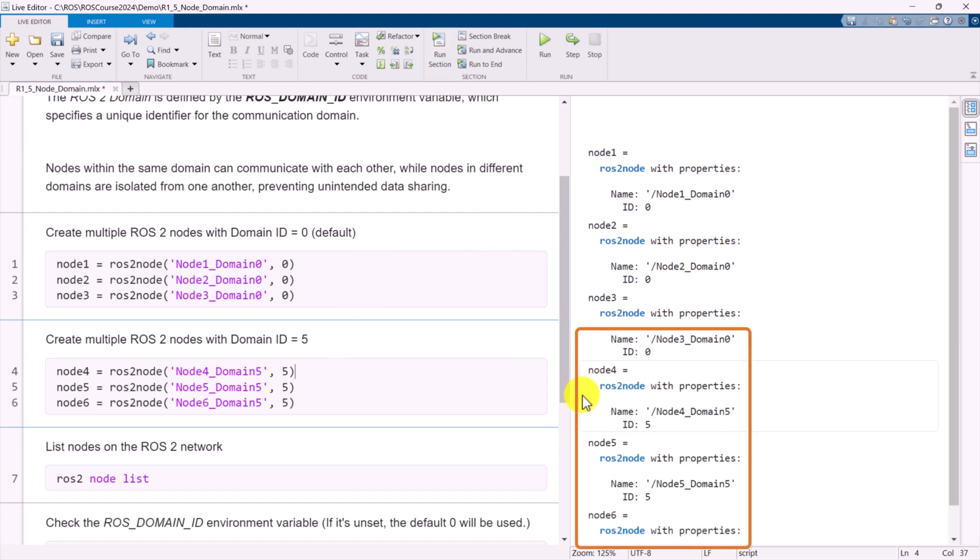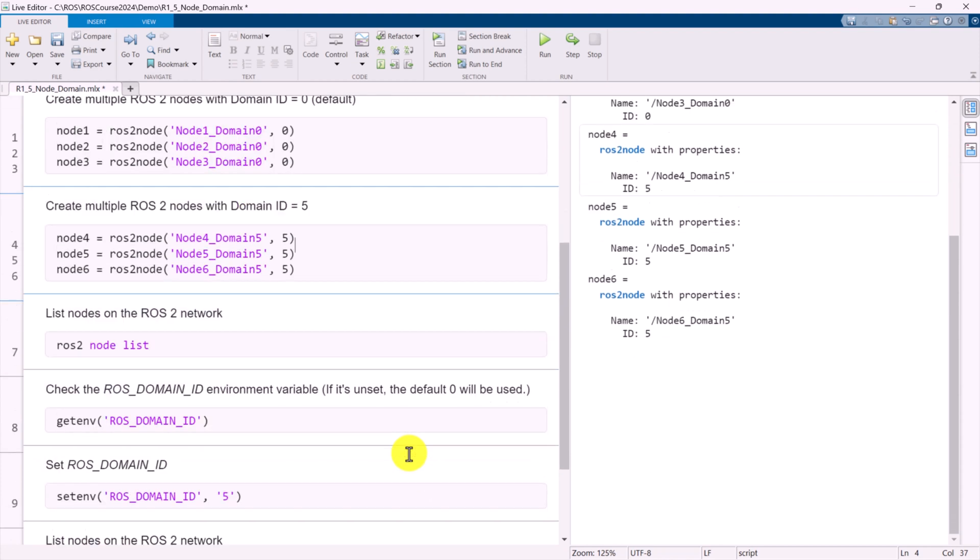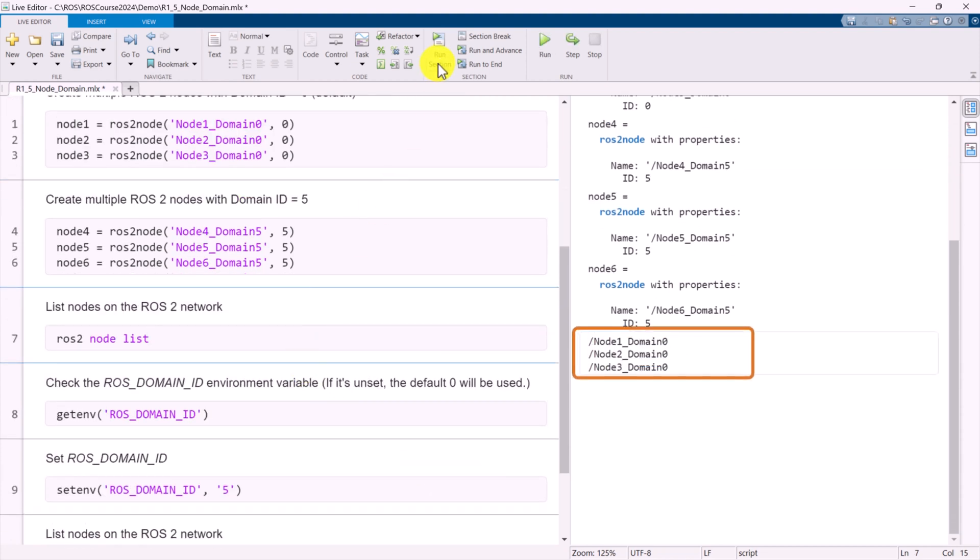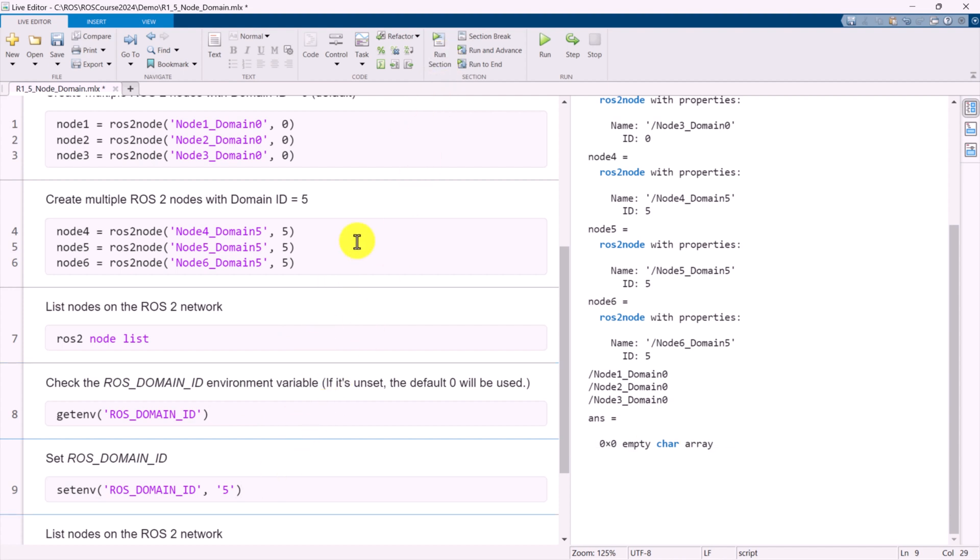Next, we create another set of three ROS2 nodes with Domain ID 5: Node 4, Node 5, and Node 6. If we list all available nodes on the network, only those with Domain ID 0 will be visible because the current Domain ID is set to 0 by default.